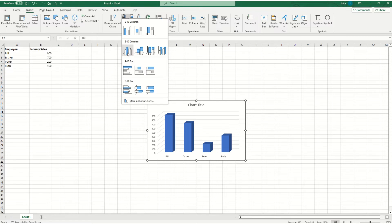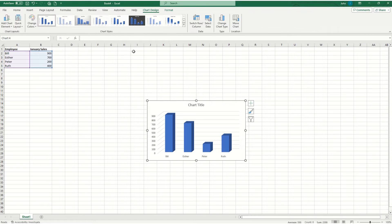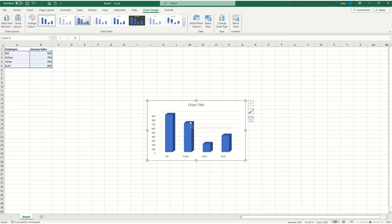I just want to do a regular 3D bar graph. So I'm going to click on 3D clustered column, and you'll see that my information appears here.